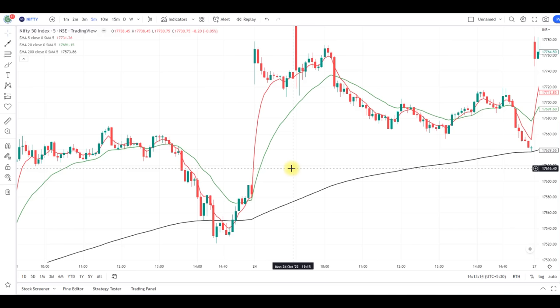Intraday traders can enter into the trade and book good amounts of profits. You can use this strategy in Nifty, Bank Nifty, and stocks too, but before entering into the live trade, do a backtest for one month first.